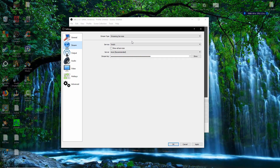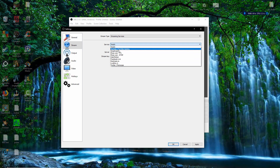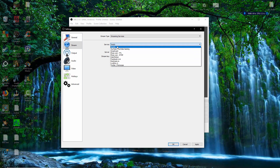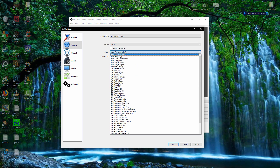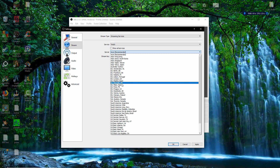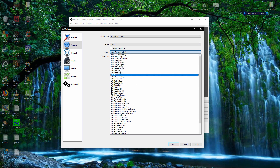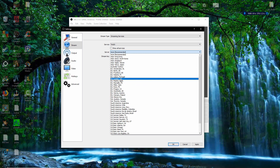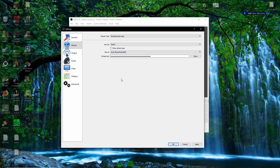The next tab is Stream Settings. The first thing you want to do is make sure you're streaming to Twitch, unless you're a YouTube streamer. You want to stream to Twitch, and for the server I always go for auto-recommended. You could go for your local server — for me that'd be EU London. Twitch does it automatically, so I'm going to go ahead with that.